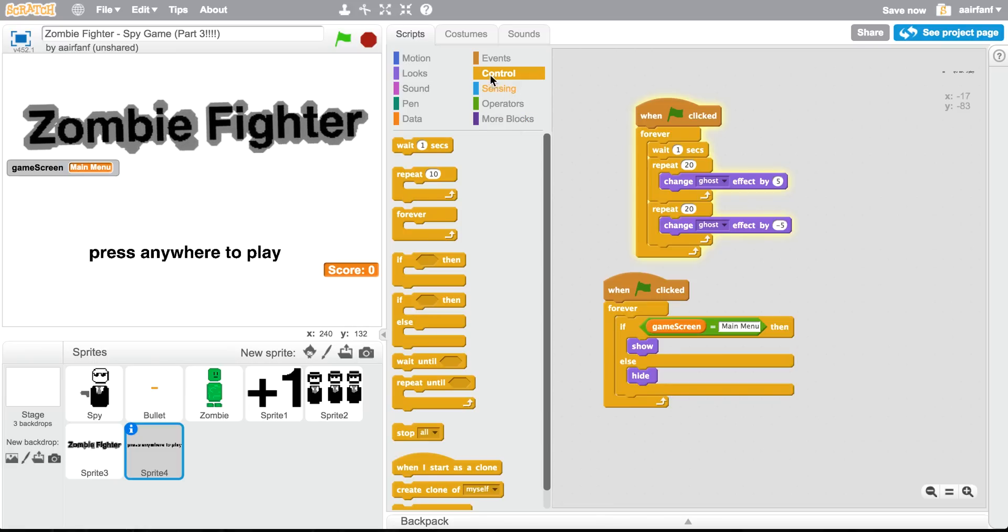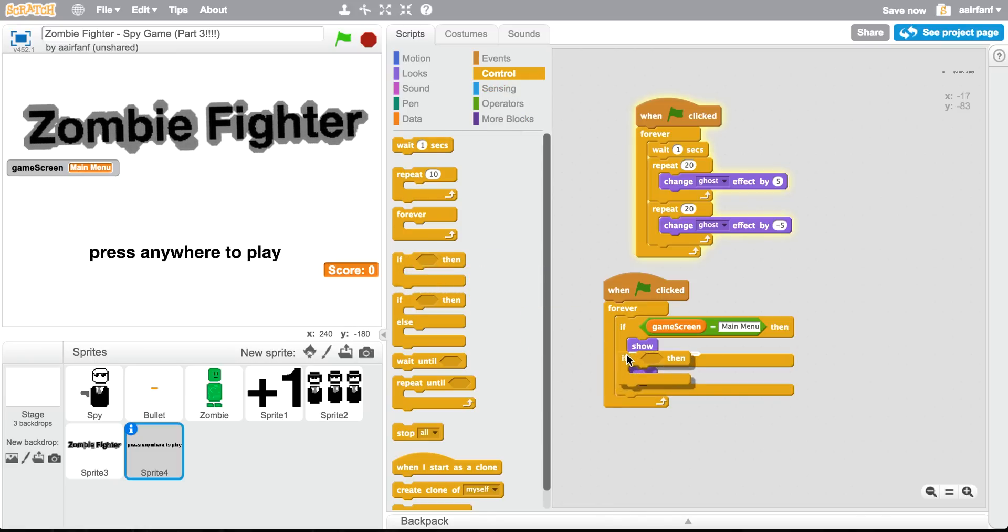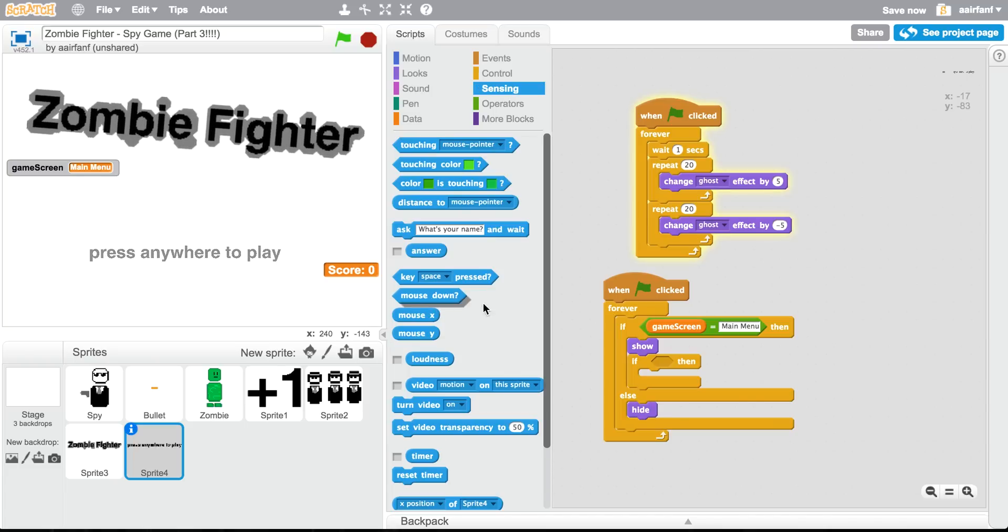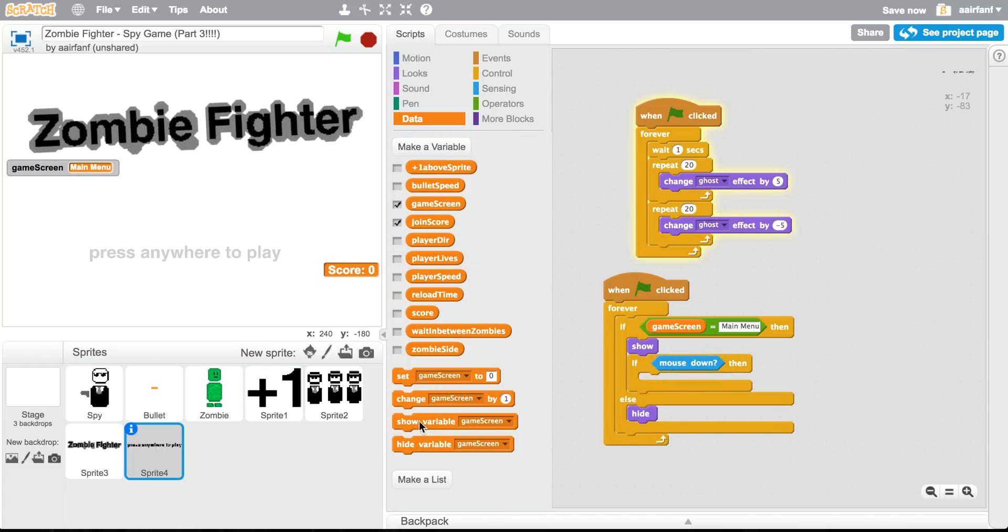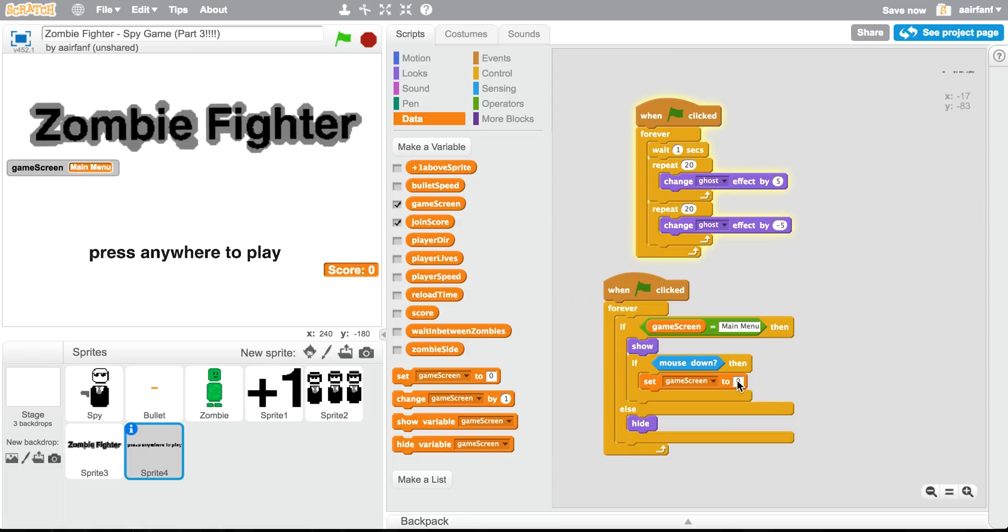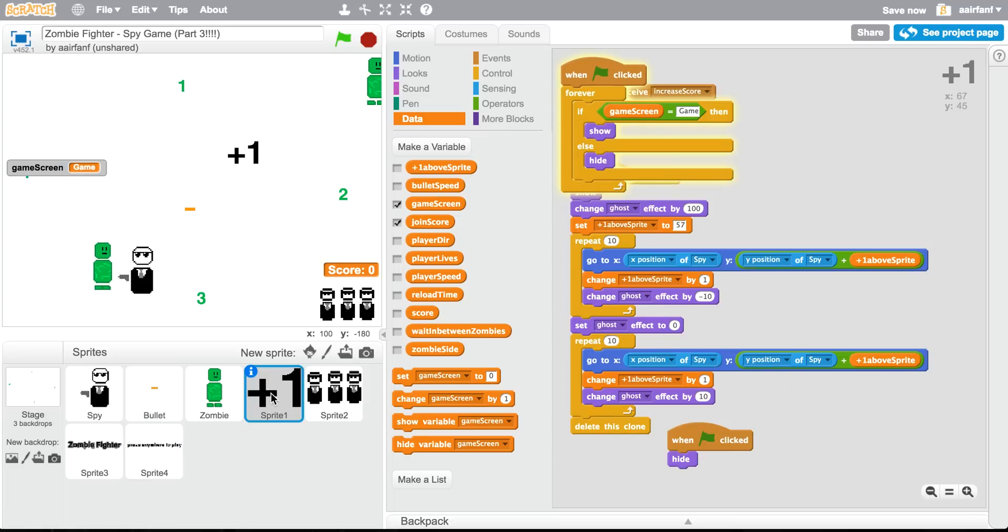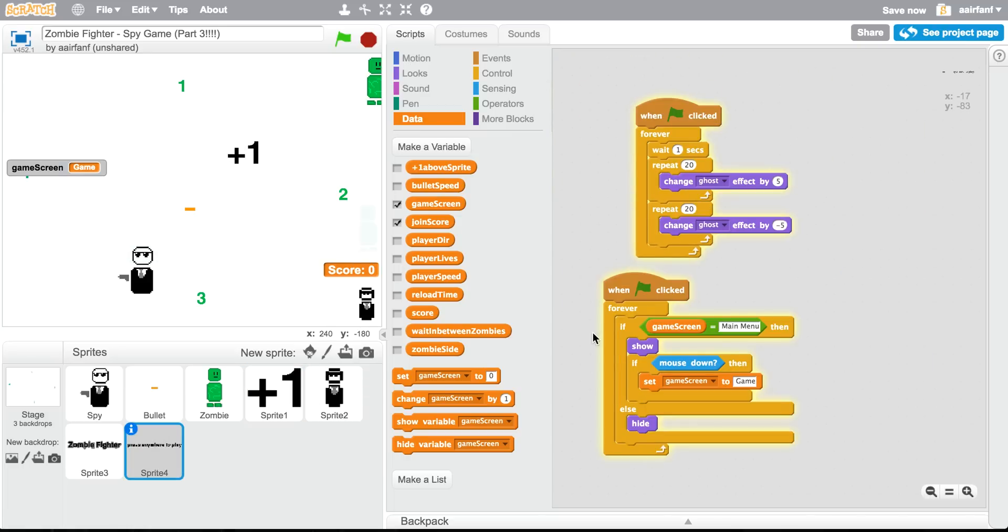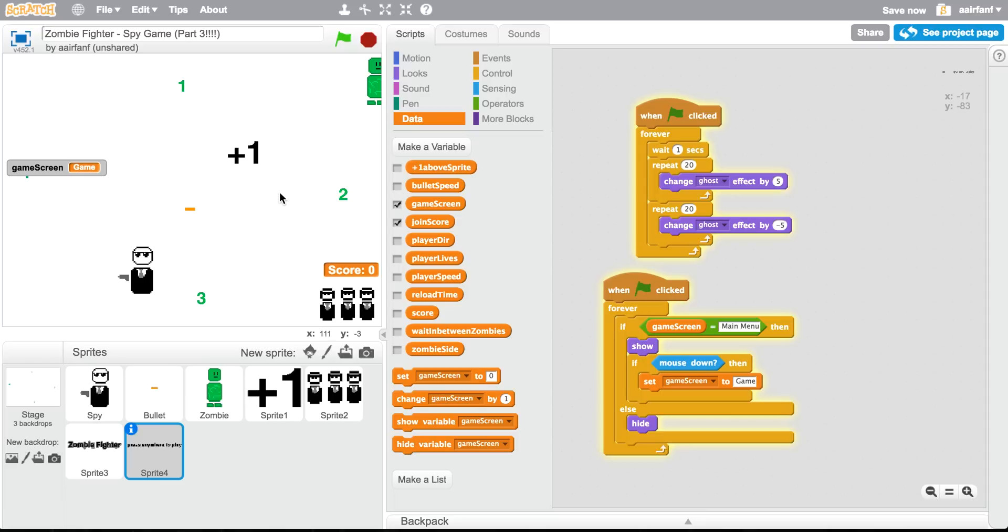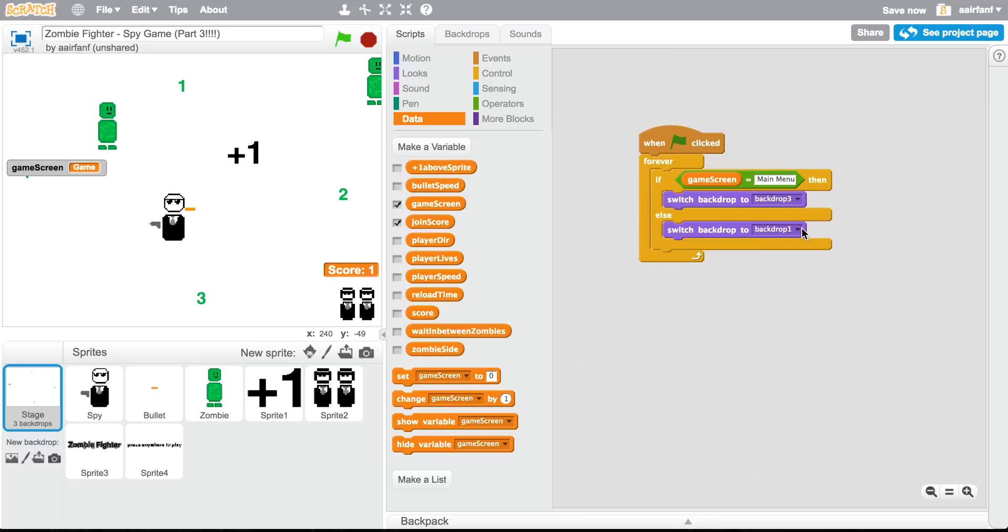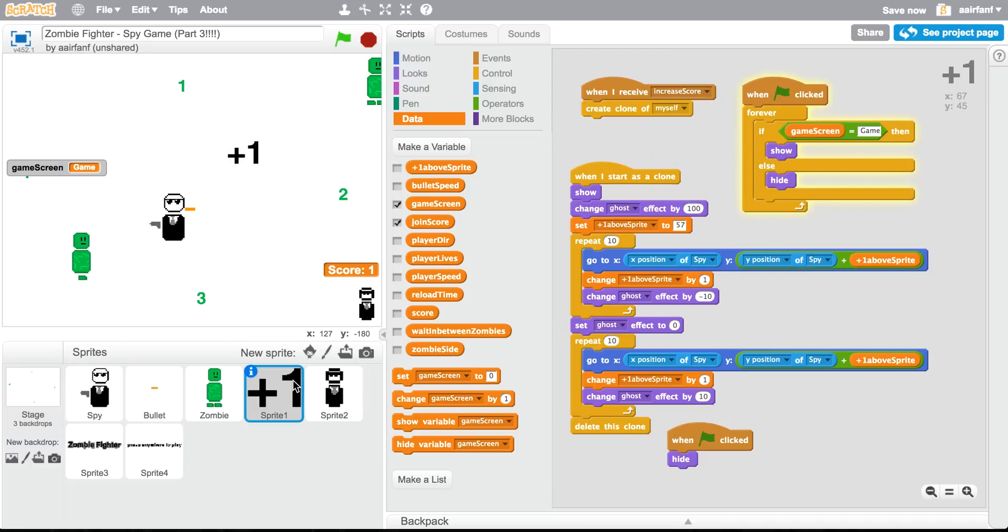We're gonna do if, we're gonna drag in whatever we can drag, whatever we put here into there. If game screen equals main menu, show, else hide. And then inside that, if, if mouse is down, game screen, set game screen to game. Now this should work. Wait, what? No. Oh, did we start it off at game?